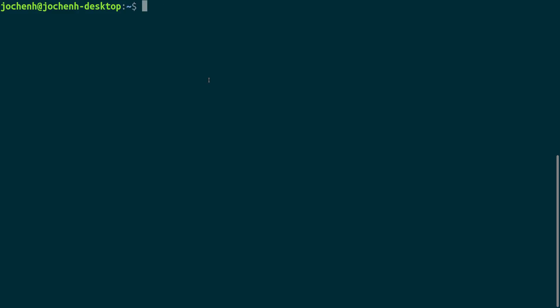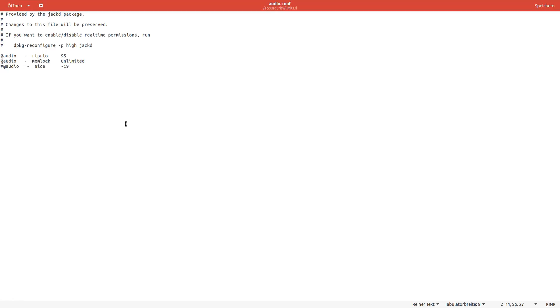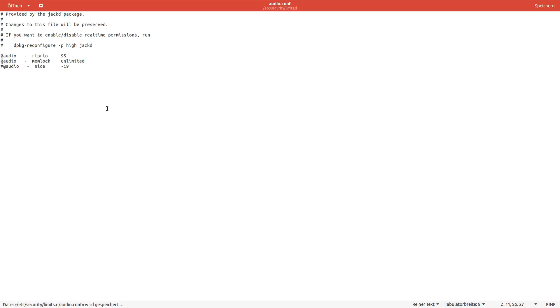The next thing we have to do is to edit a file. For this we are typing sudo gedit and then copy the file name. And hit enter. In this file we are setting these two lines to these two values. And hit save.